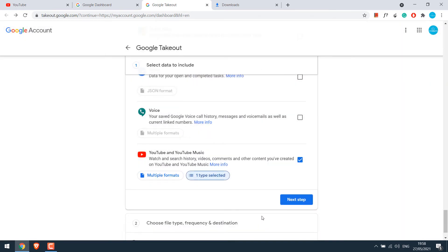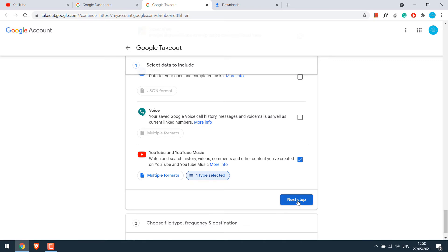Please note, you will not be able to download individual videos. Rather, we'll have to download all the videos. Now click on next step.